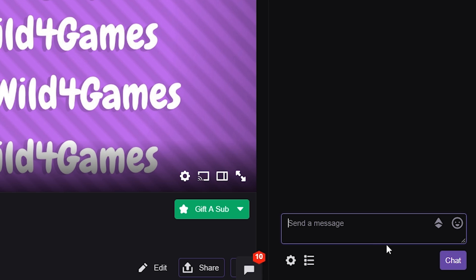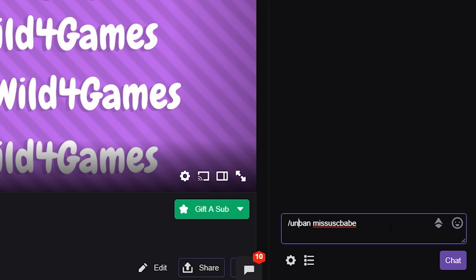You simply tick on it and they will be banned from your chat. The next easiest way to do it is type in forward slash ban, then a space, put the user's name in there, and hit enter. Once you hit enter, they'll instantly be banned from your chat.